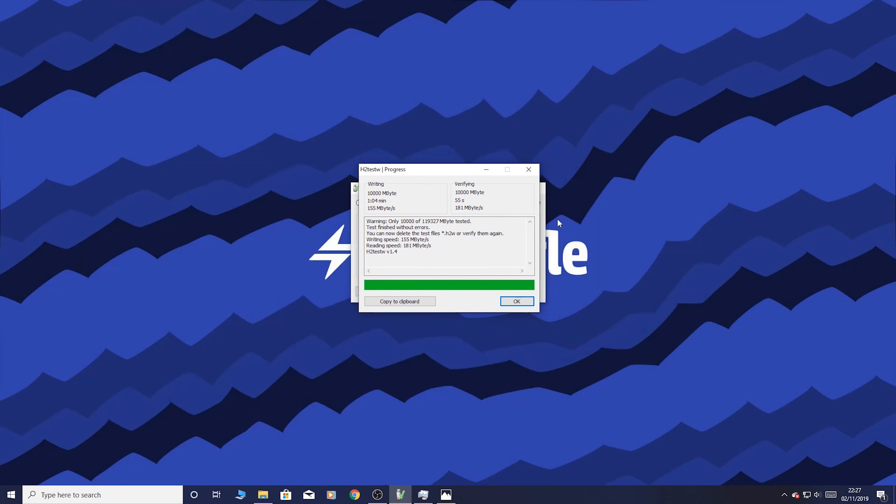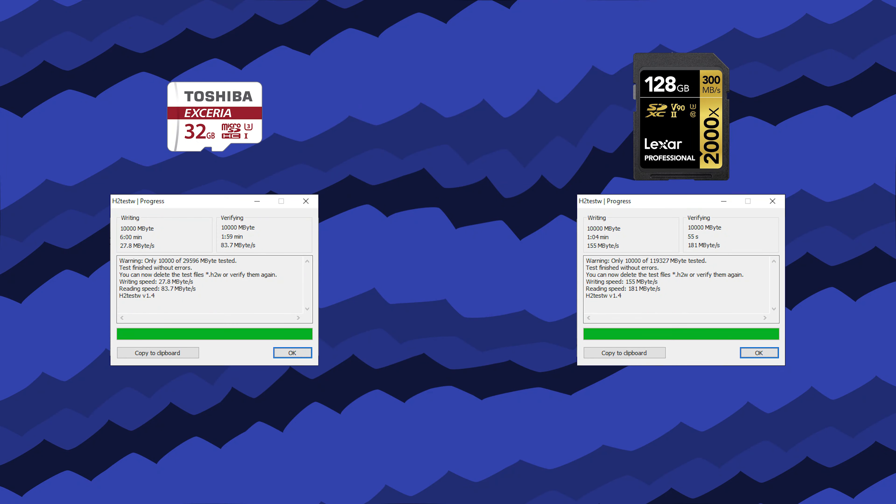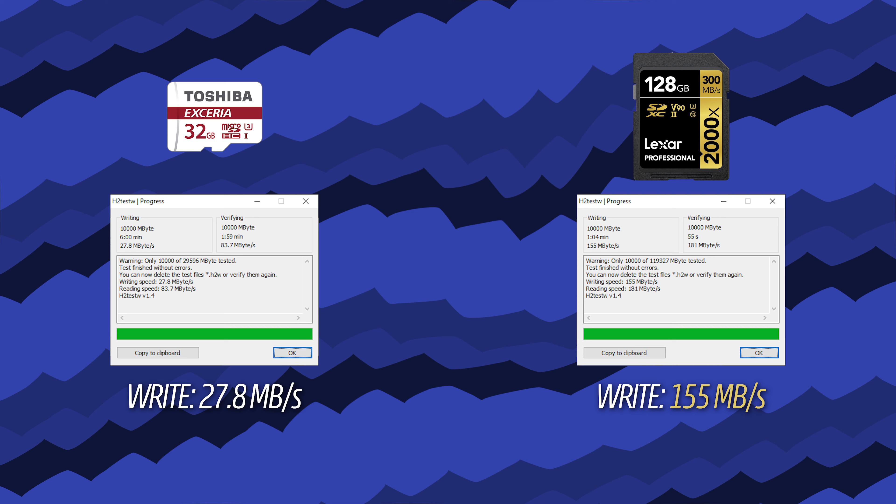So the test is now complete. As we can see the results are night and day. The Toshiba has a writing speed of 27.8 megabytes per second. The Lexar has a writing speed of 155 megabytes per second. The Toshiba has a reading speed of 83.7 megabytes per second. And the Lexar has a reading speed of 181 megabytes per second. So that is a complete difference in read and write speed.